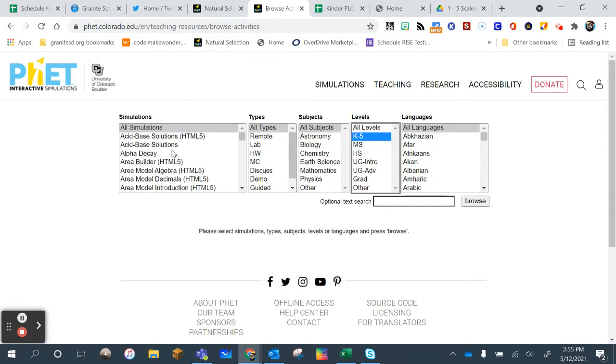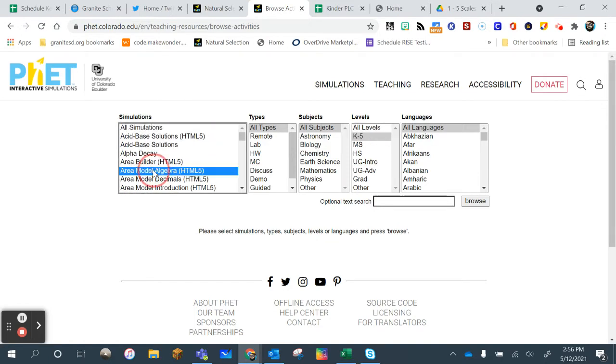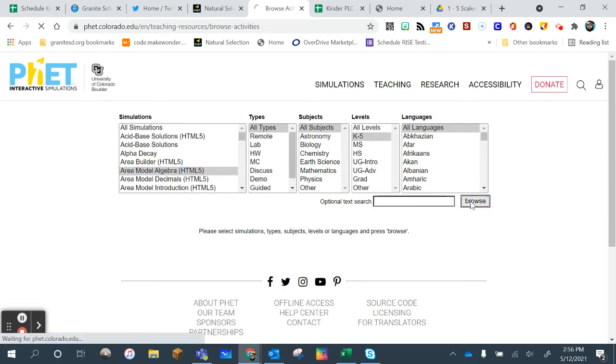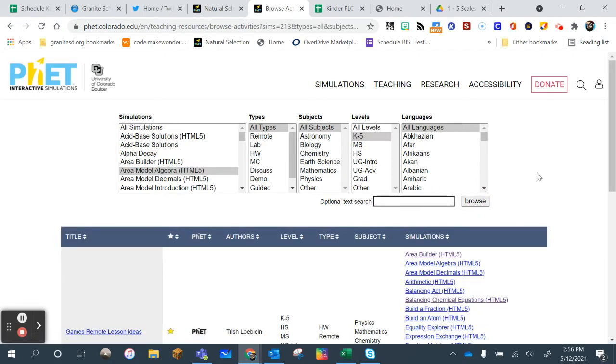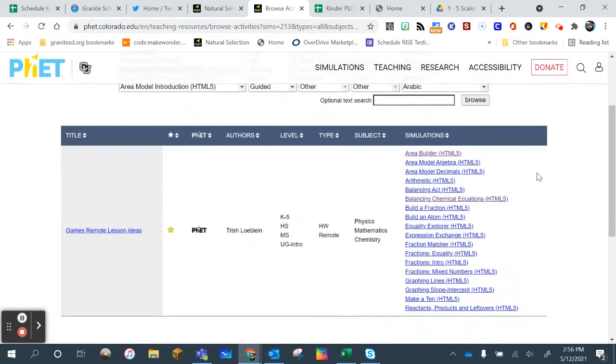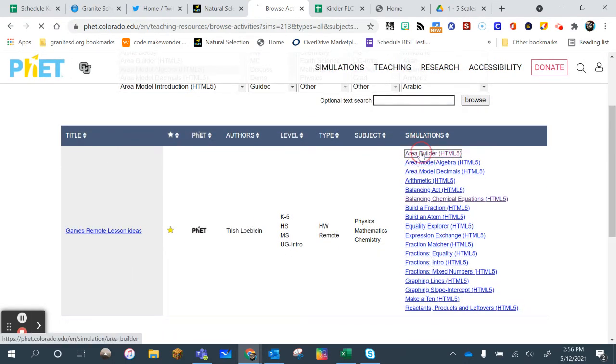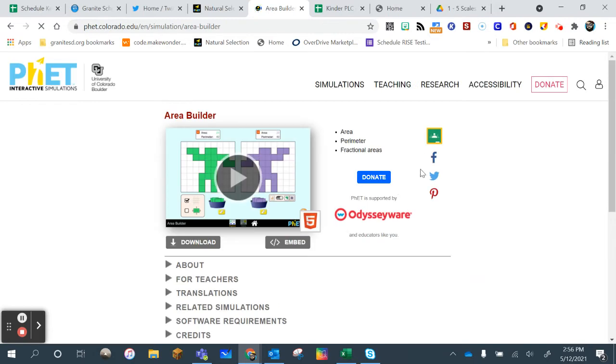And then you can choose the concept. So if I chose, let's say, Area, and I choose Browse, what that's going to give me is not only all the simulations, so like if I click here, it's going to take me to the simulation.